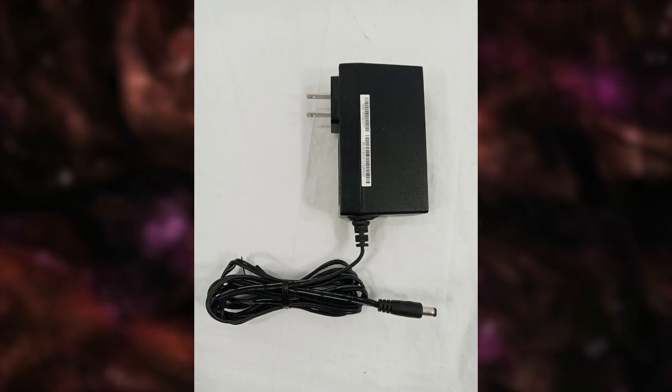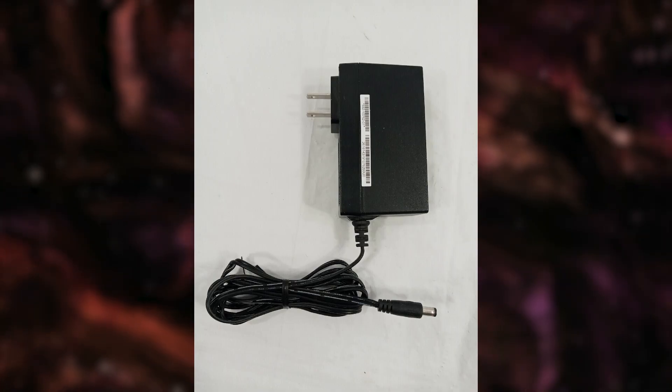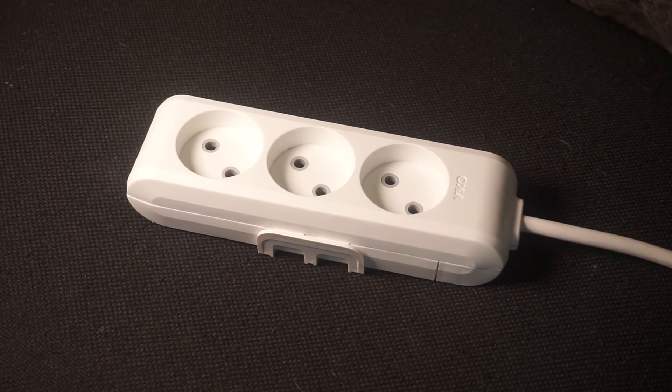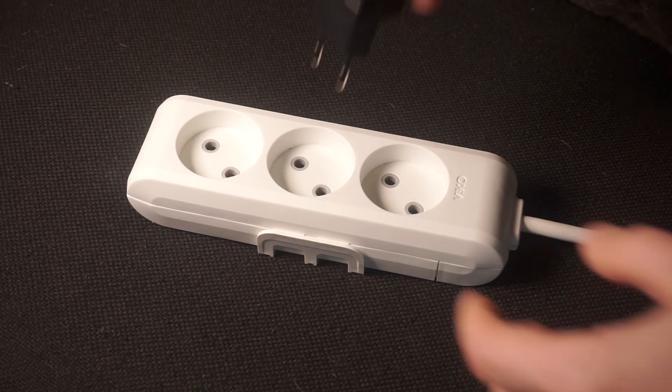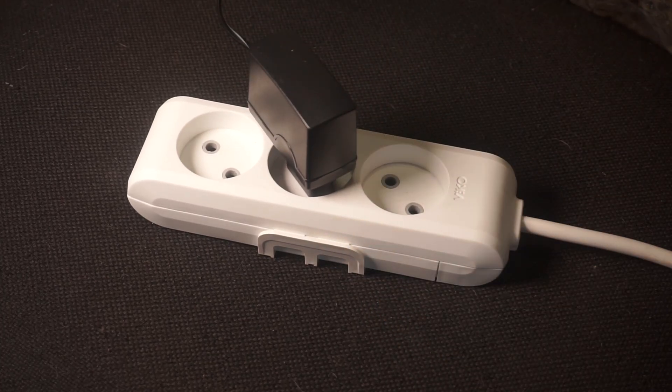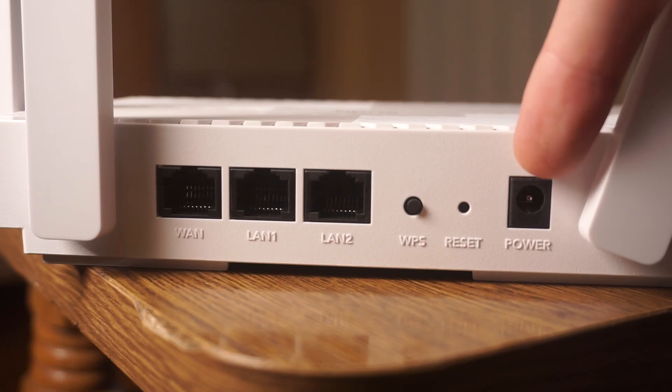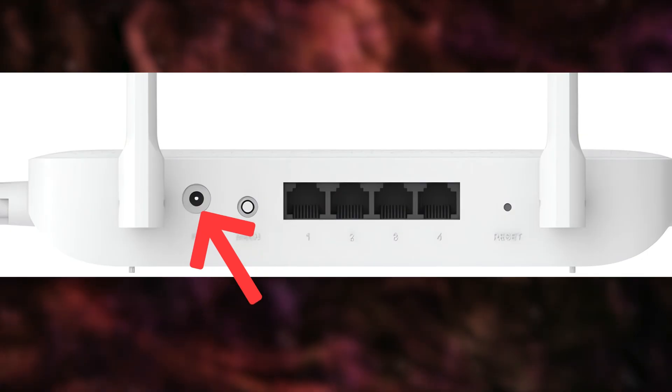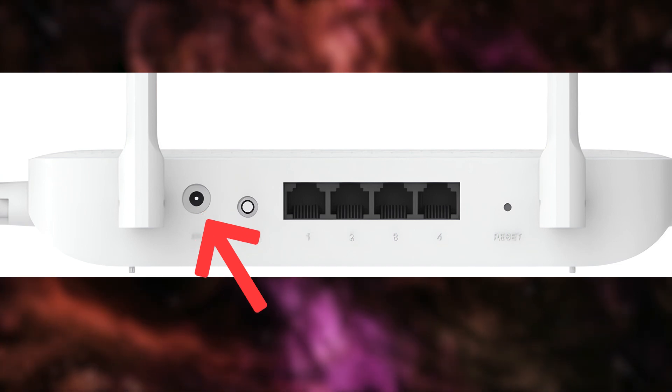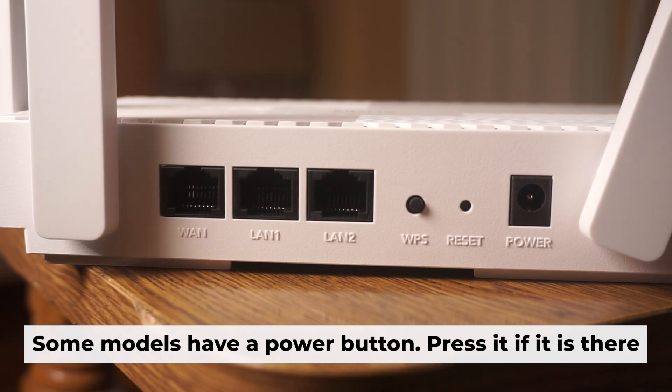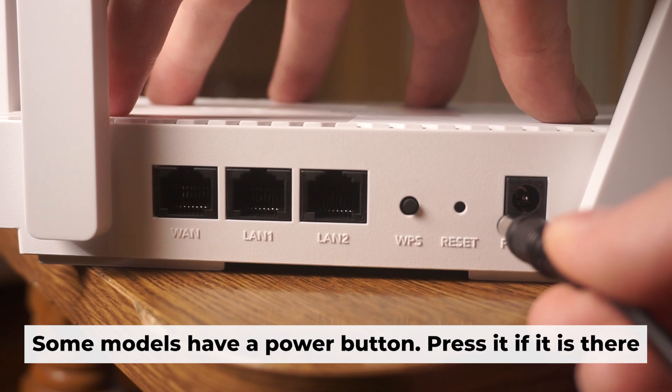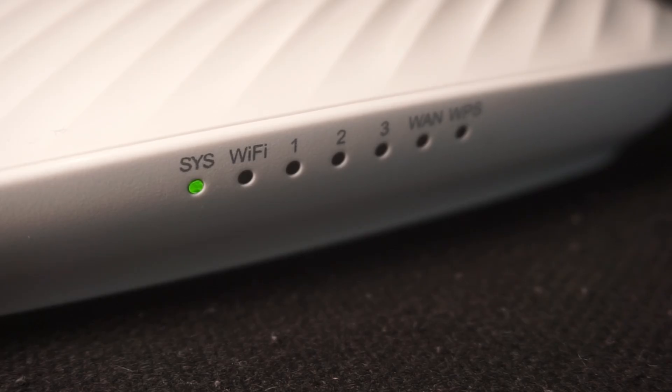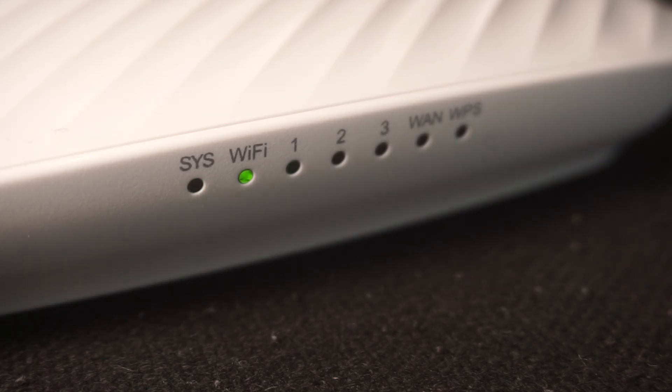So, first thing you need to do is turn on the router. Take the power adapter, plug one end into an outlet and the other into the router. When the router is powered on, the light will turn on. It may take a few minutes for it to completely turn on.